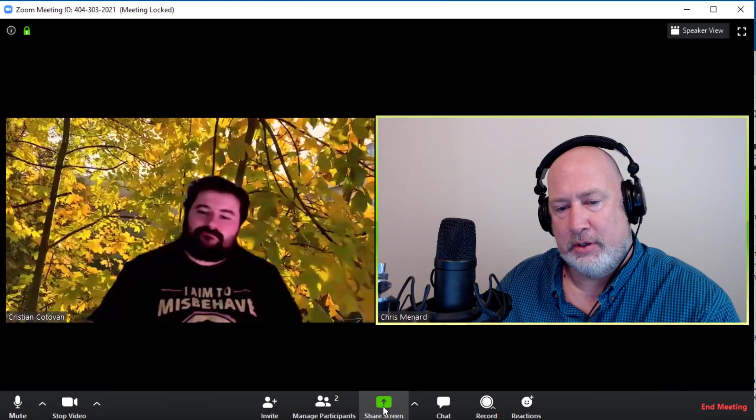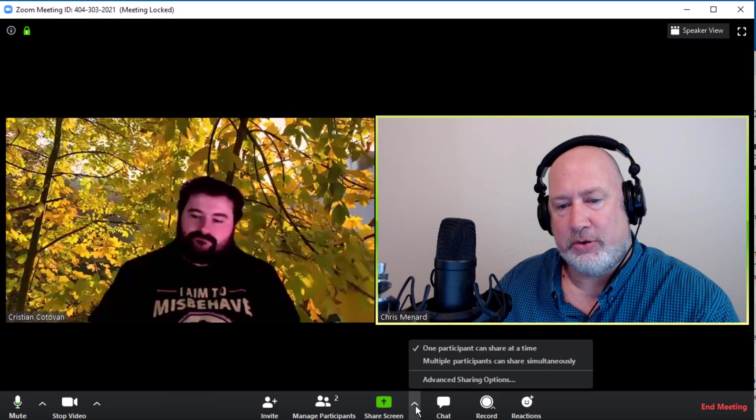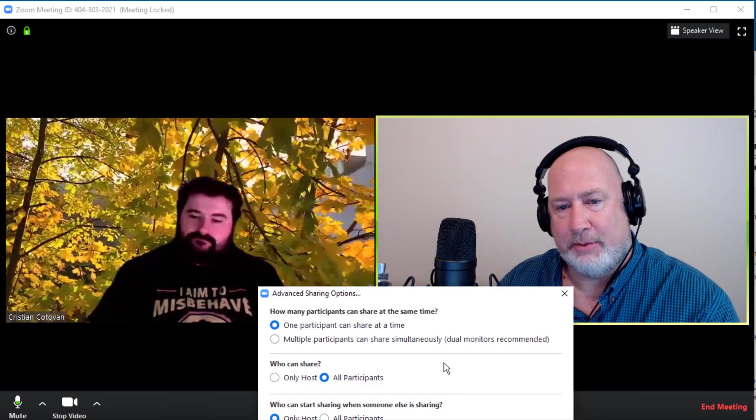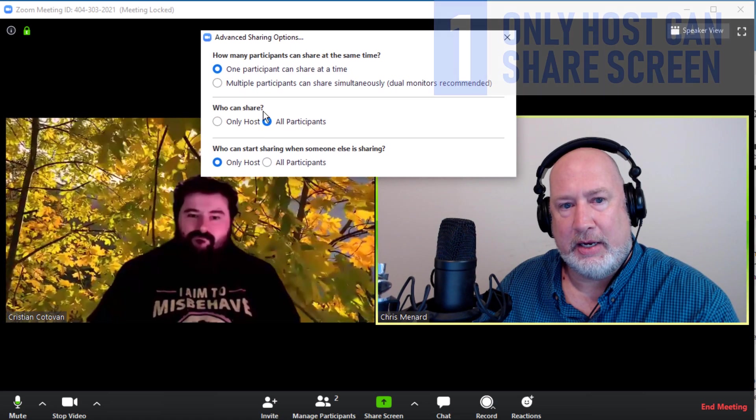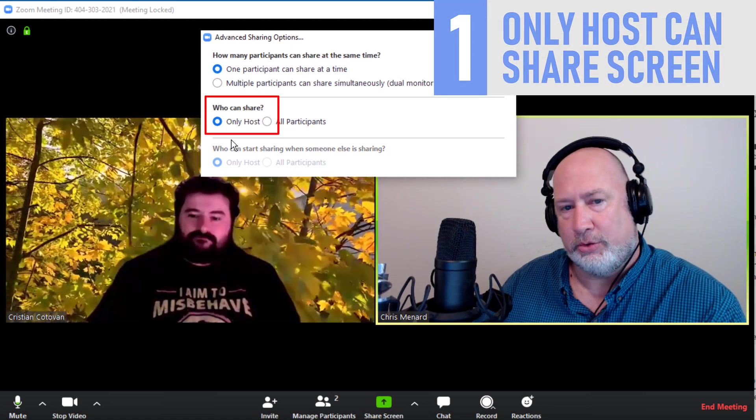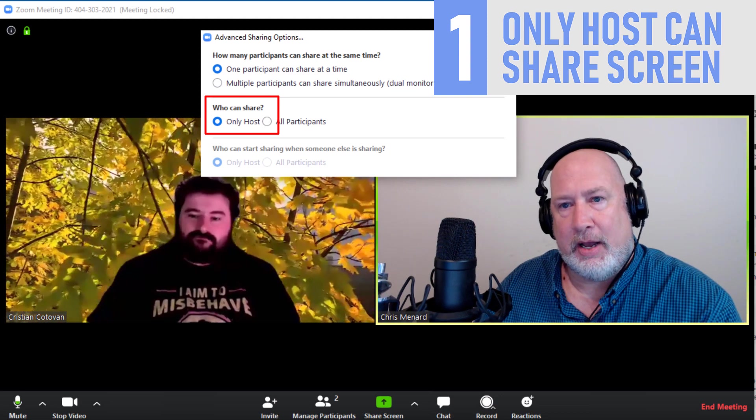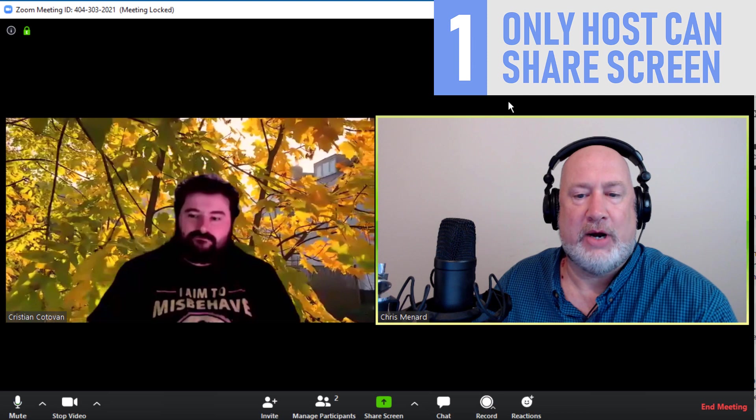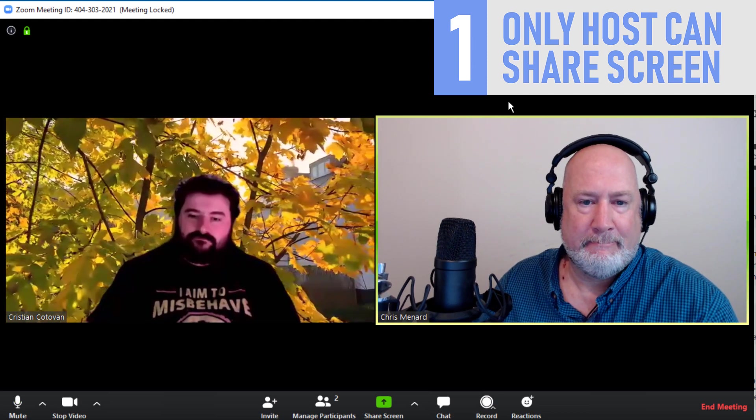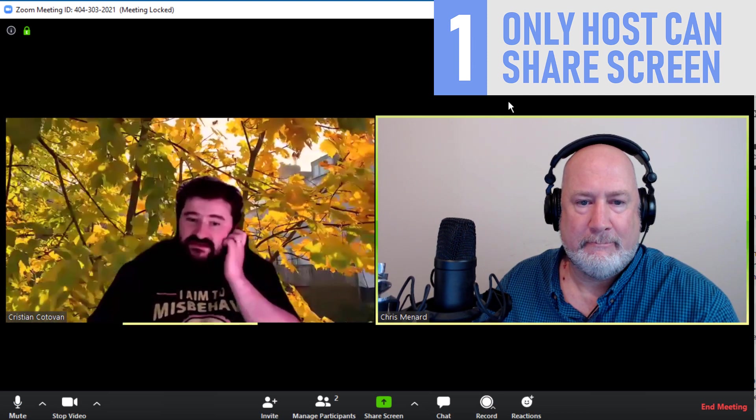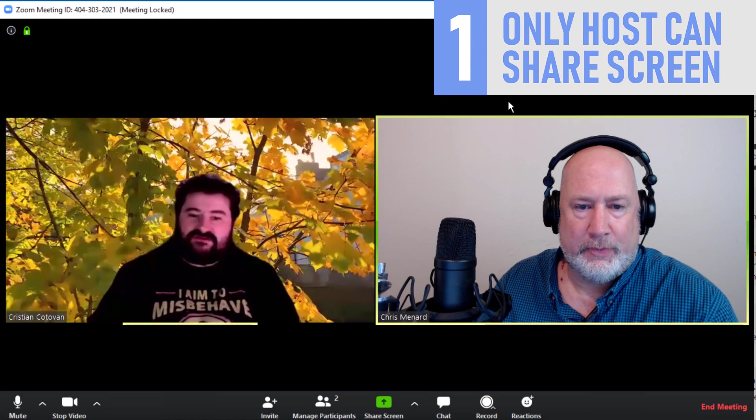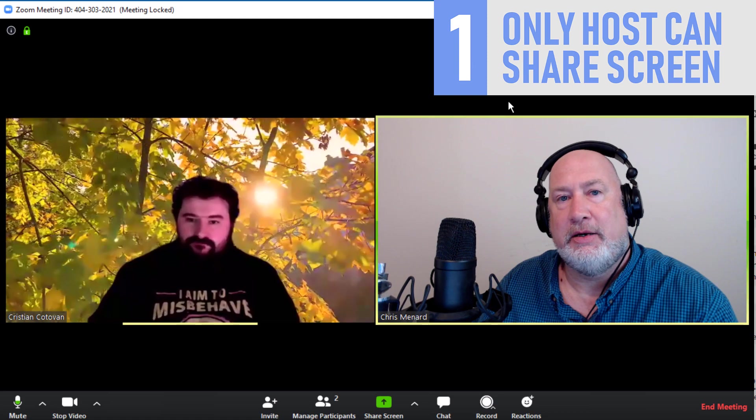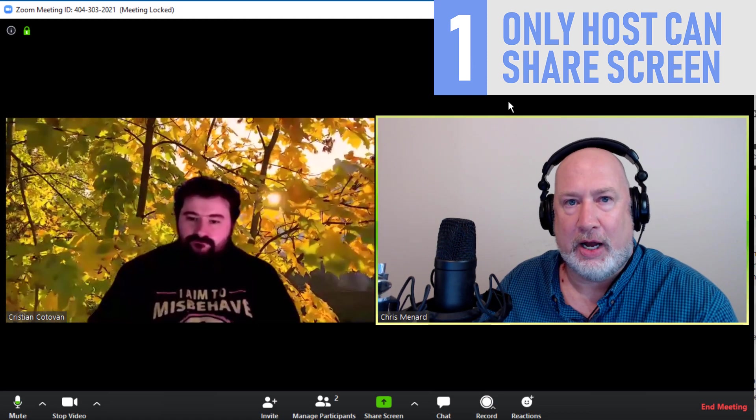So feature number one, as the host down here where it says share screen, I'm going to go to advanced sharing options. So this is tip number one, and I'm going to say who can share only host. So I'm going to close this. Christian, can you try and share? I'm seeing a message now that says host disabled participant screen sharing. I can't share. So I just eliminated someone sharing inappropriate content.